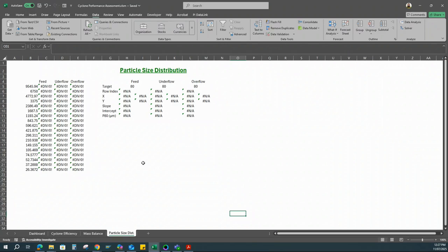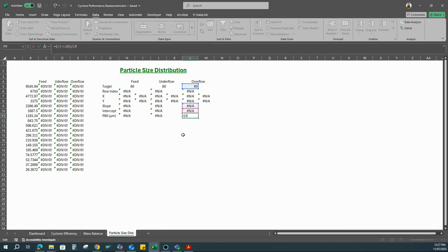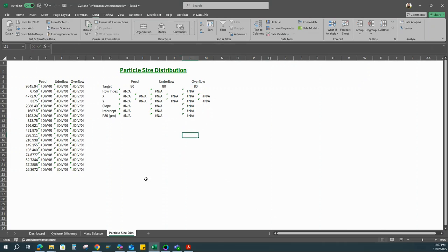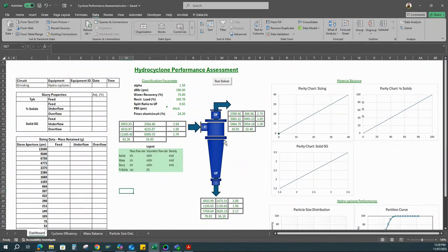This sheet contains the particle size distribution data, where we calculate a PAT for each stream. Everything is already set up. I'll just go through and input some raw data and we'll see how it responds. This is the dashboard sheet — I'll just put some raw data in.